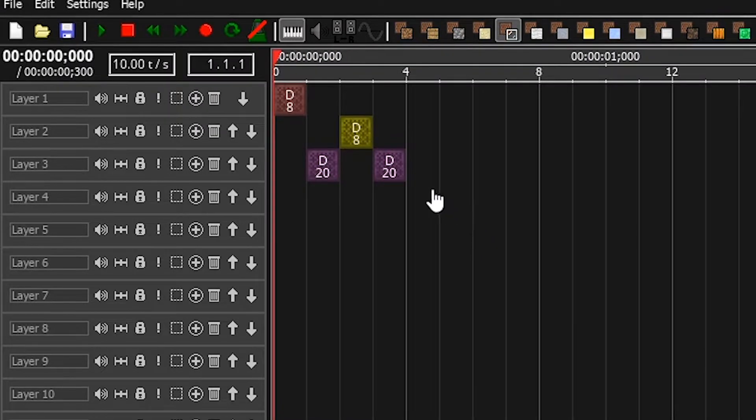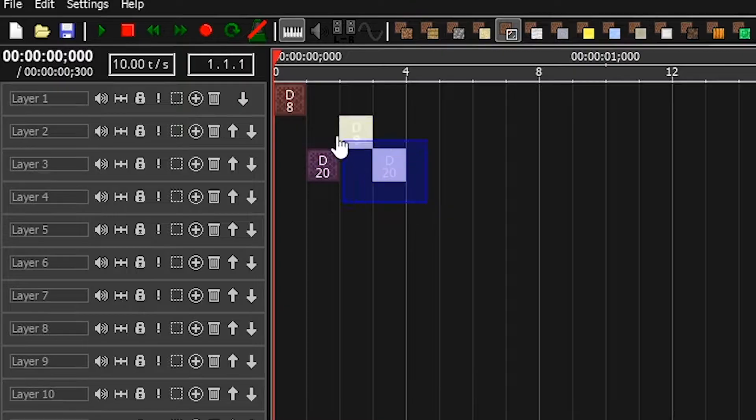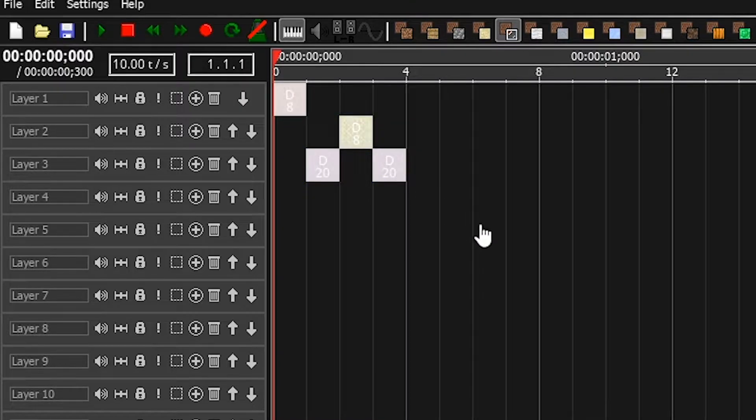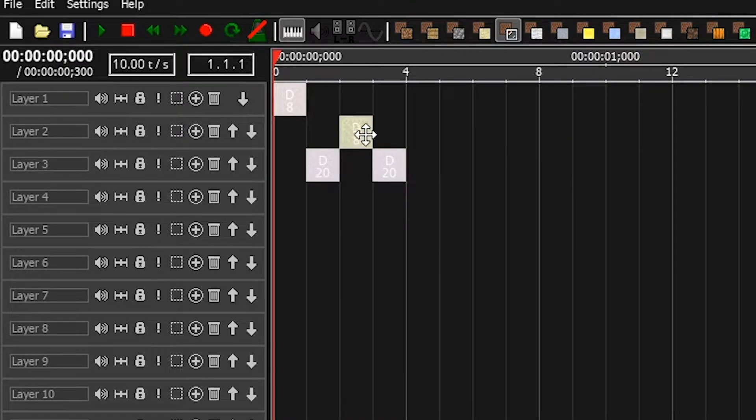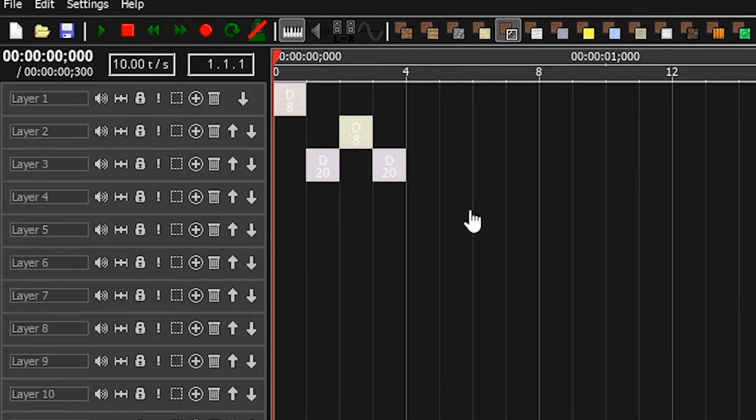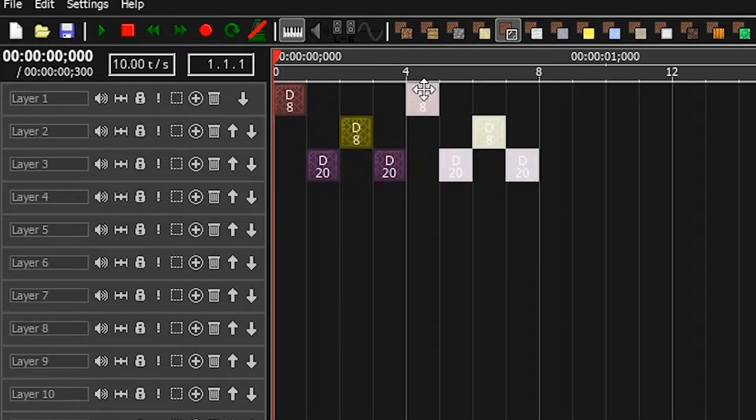You can select notes by dragging the left-click. You can drag them around. You can copy notes and paste notes using Ctrl+C and Ctrl+V.